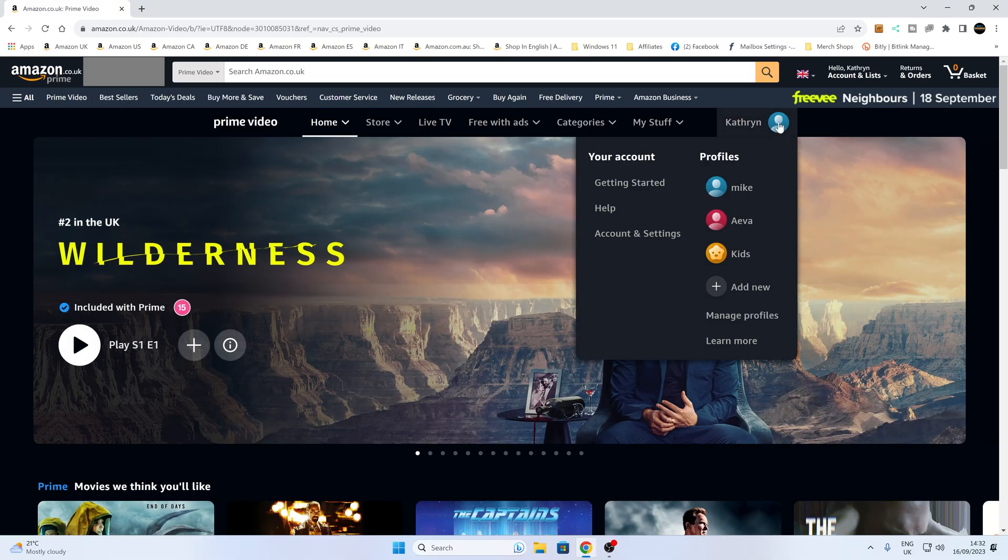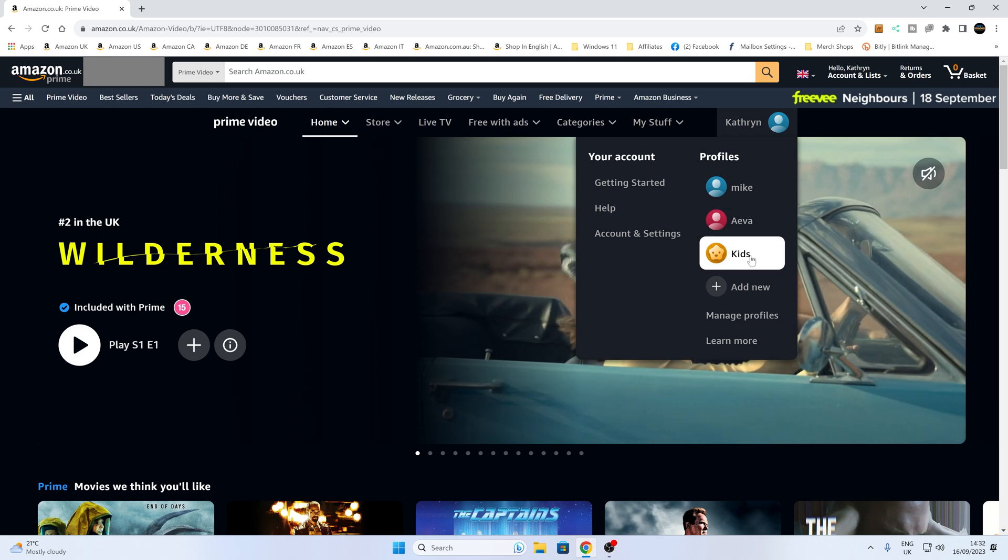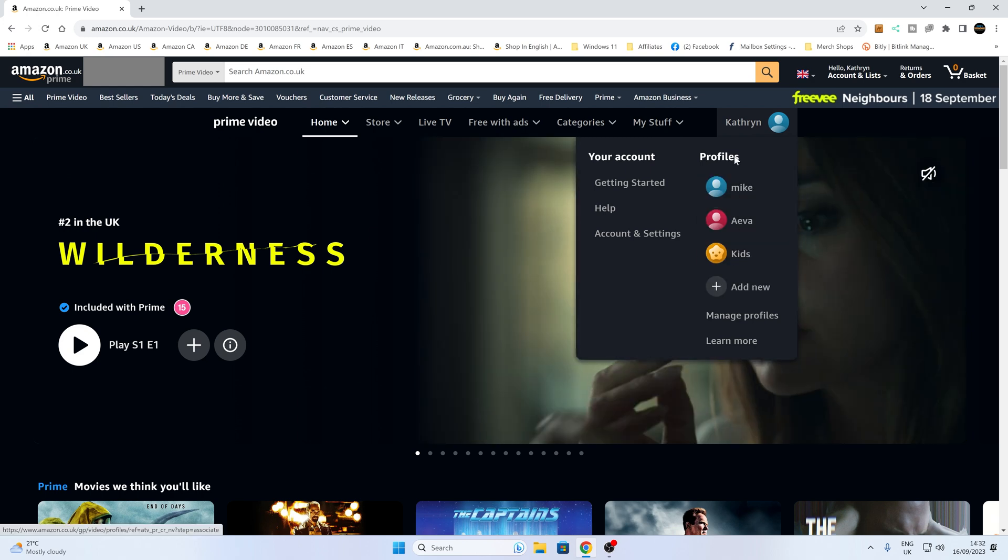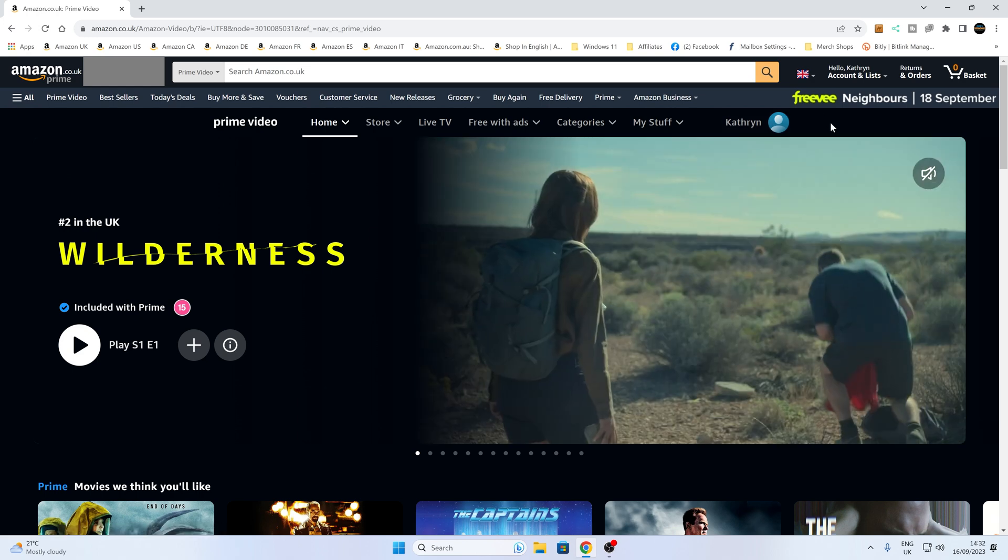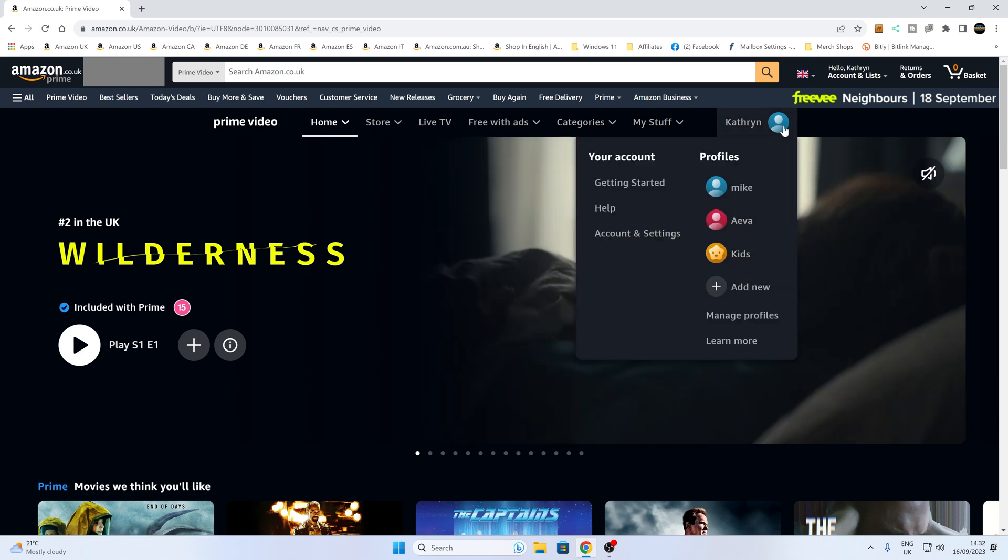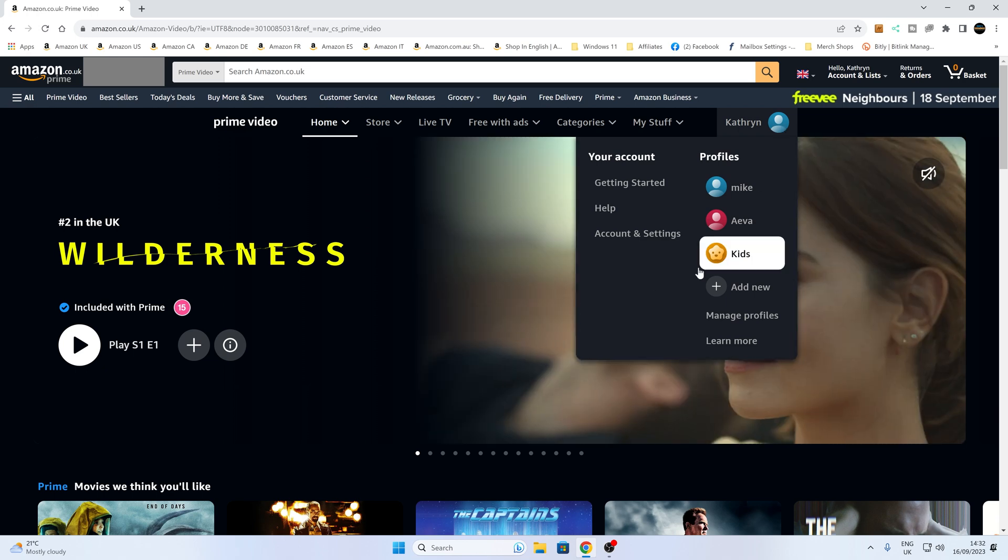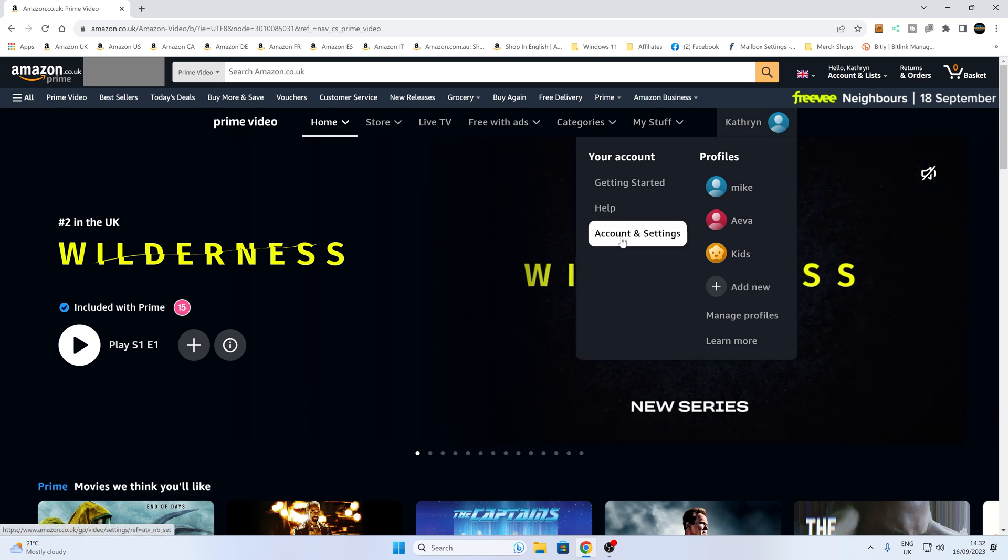And obviously, depending if you've got various profiles, you can go in and choose whichever profile it is which you actually want to edit the watch history for. So we're going to choose this one, and all you want to do is to head over to Account Settings.